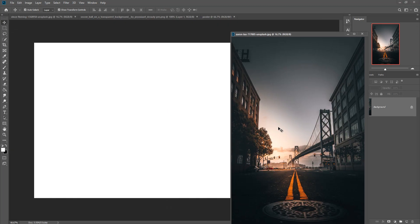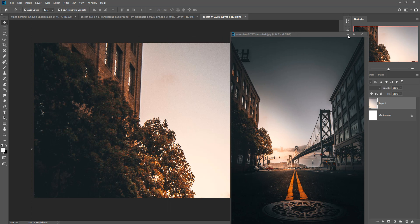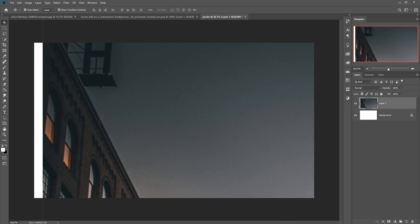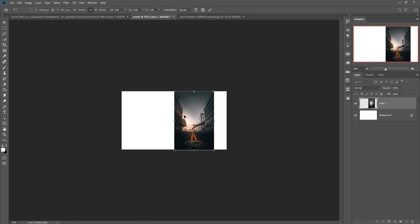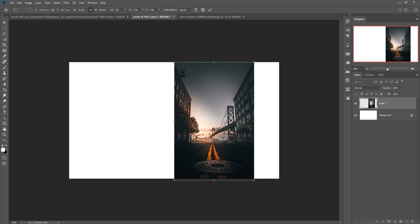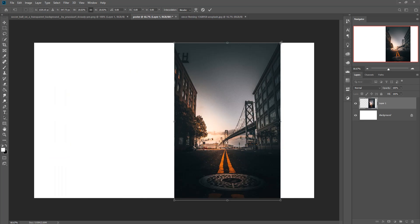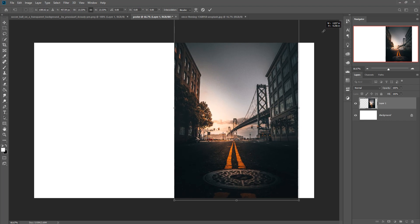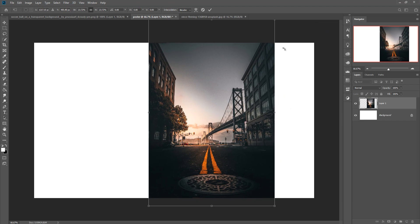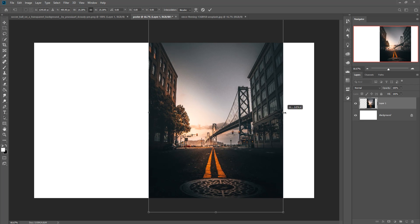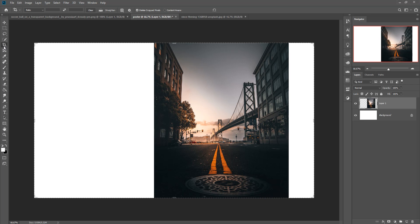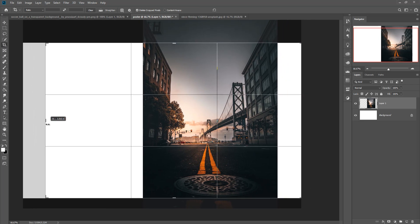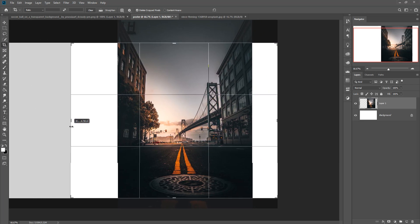Now we are going to place our background image first. Simply drag and drop and resize your image by holding Shift and Alt. Zoom in by pressing Ctrl+Plus and zoom out by pressing Ctrl+Minus. Then simply arrange this image as per your background. Resize and I think this one is perfect.